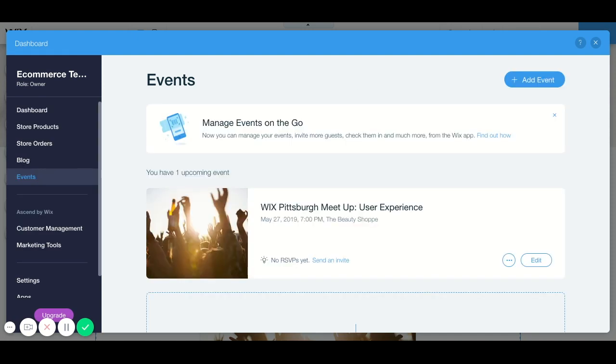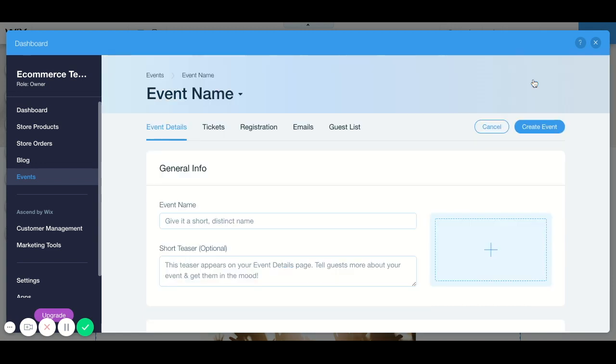We're going to fill in all of the information regarding our event back here. This is the event that I already have in there but I'm going to walk you through the process of adding another event, so what we're going to do is we're going to click add event.